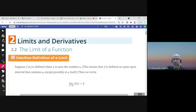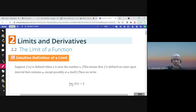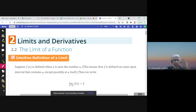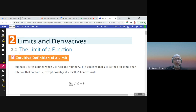Bismillah ar-Rahman ar-Rahim. Alhamdulillahi rabbil alameen. Wa s-salatu wa s-salamu ala ashraf al-anbiya wal-musaleen. This is Chapter 2, Limits and Derivatives, and we start Section 2.2, The Limit of a Function.